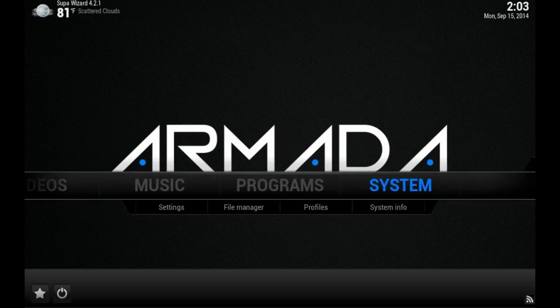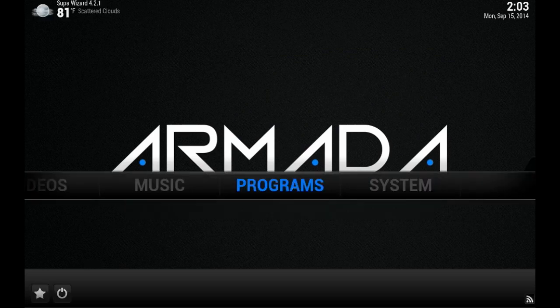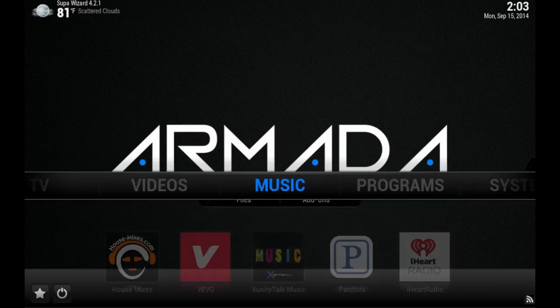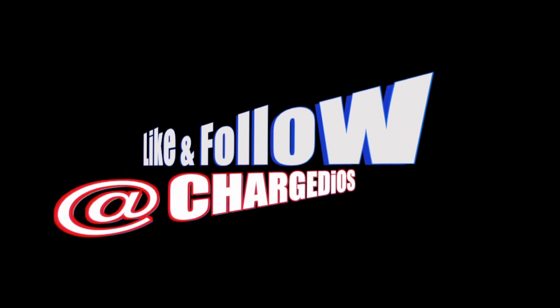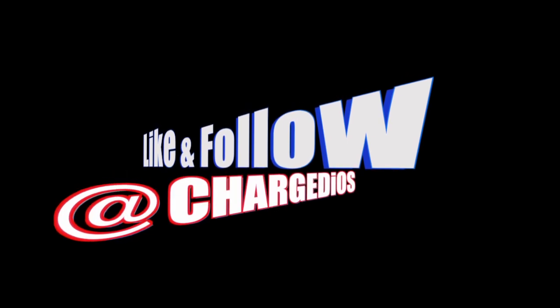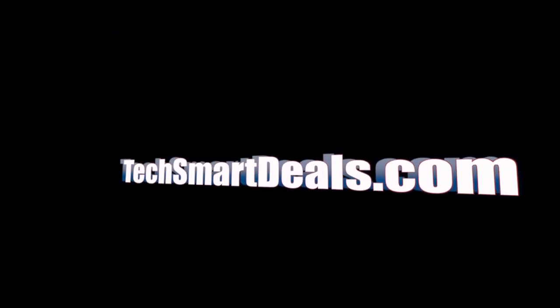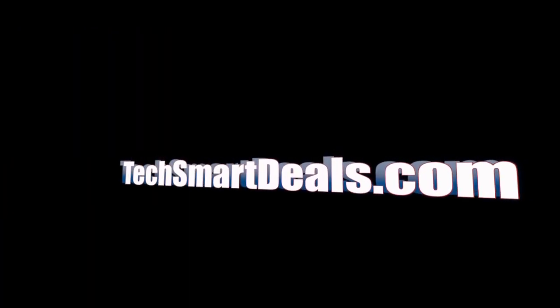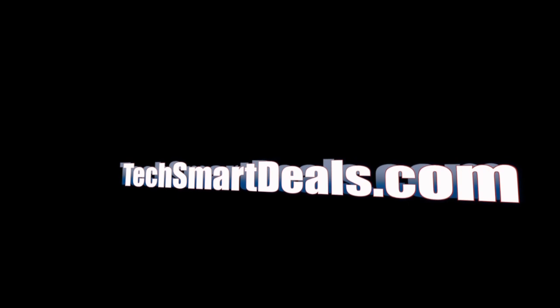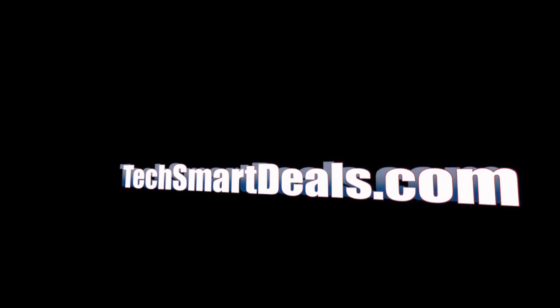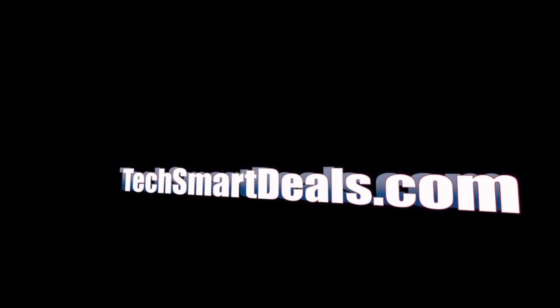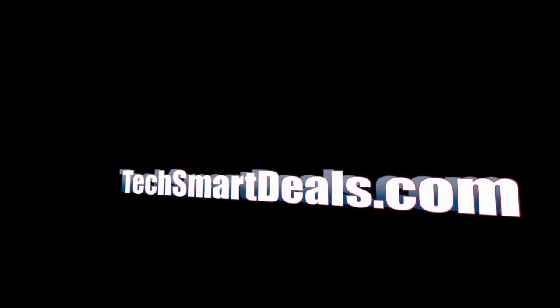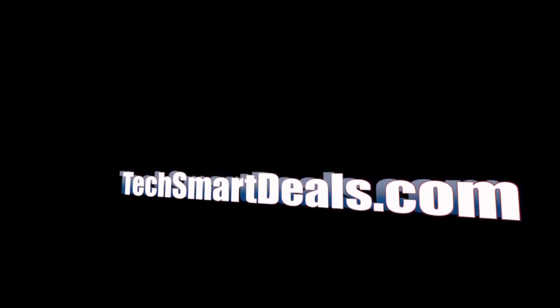Also remember to like and follow Charged iOS on Facebook and Twitter, and visit my new website TechSmartDeals.com. Links will be in the description below. Thank you guys for watching. See you in the next video. Peace.